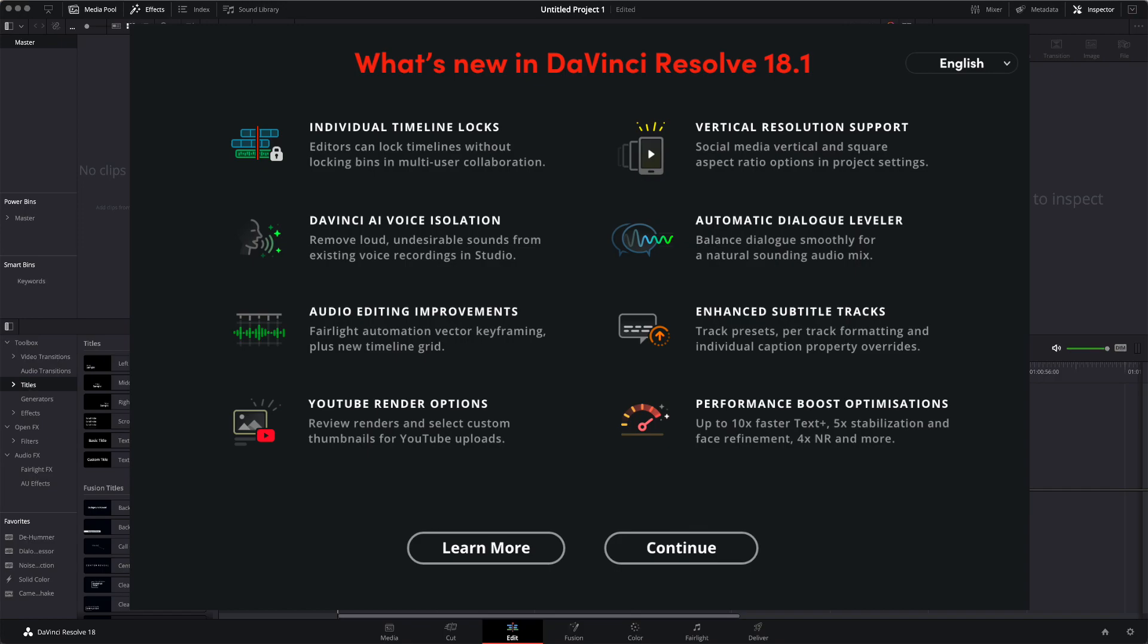DaVinci AI Voice Isolation. Now, this seems to be a studio-only feature. And for those of you that don't know, studio is a paid version of DaVinci Resolve. The free version is not studio, but if you want studio, you have to pay. I believe it's something around $300, somewhere around there. But let's move on.